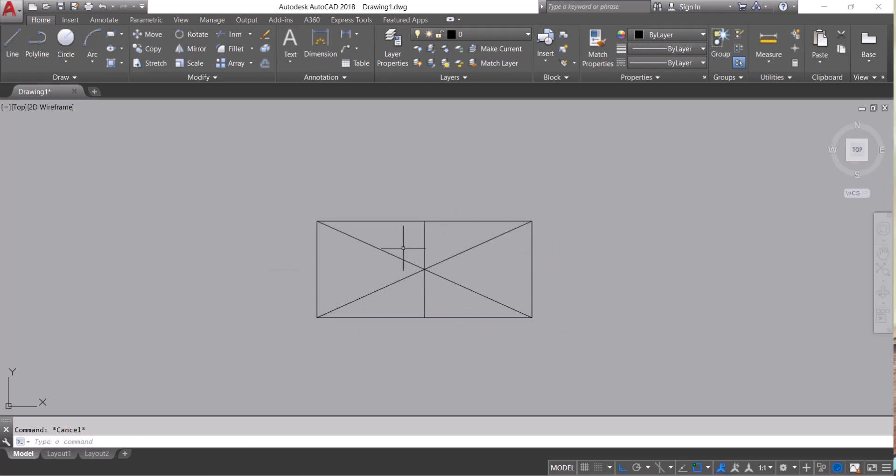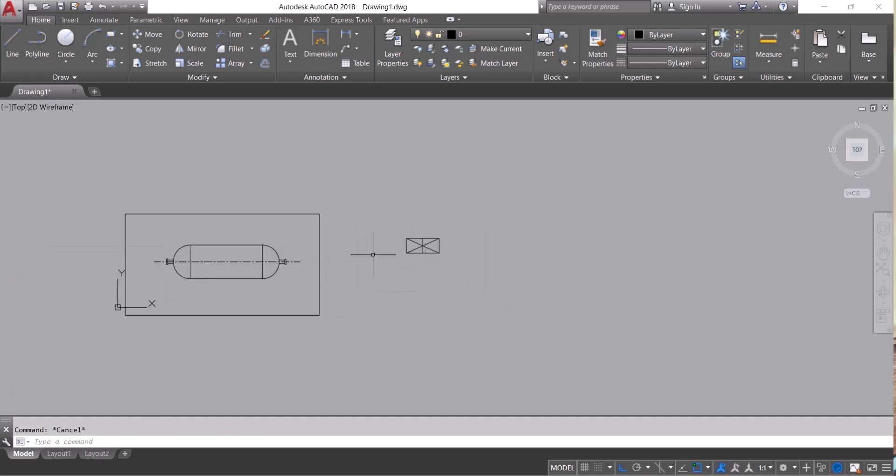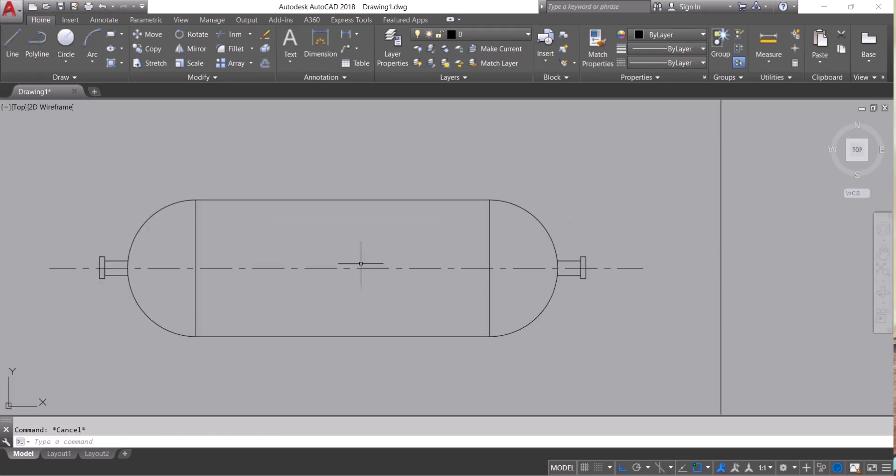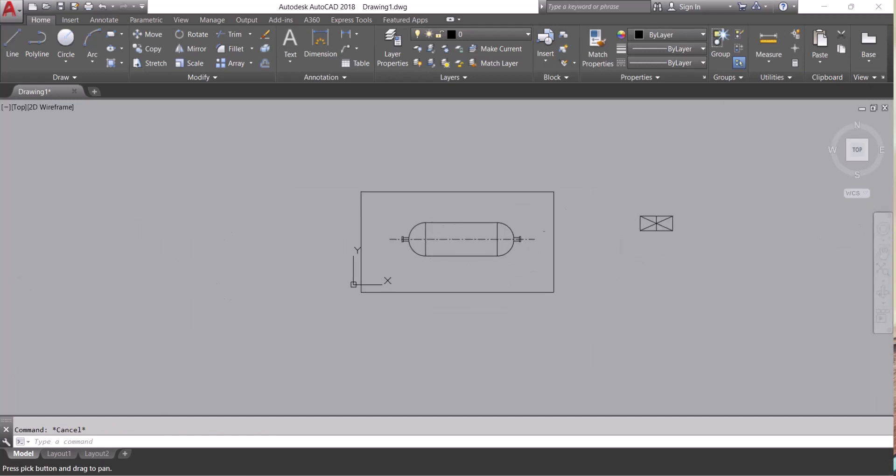So in this way we can use explode command in AutoCAD. If you like this video please subscribe to my channel. If you have any comments regarding AutoCAD please comment below. I will try to make a video on that. Thank you.